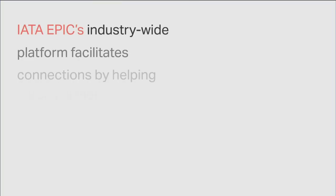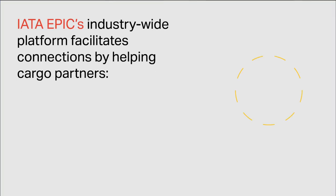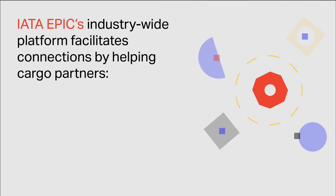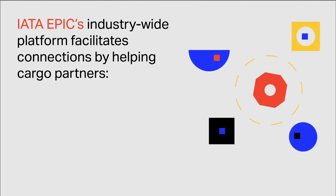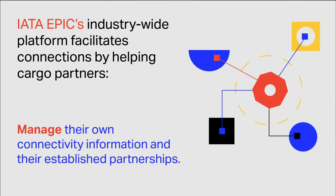IATA EPIC's industry-wide platform facilitates connections by helping cargo partners manage their own connectivity information and their established partnerships.